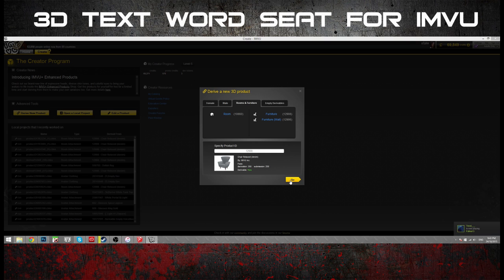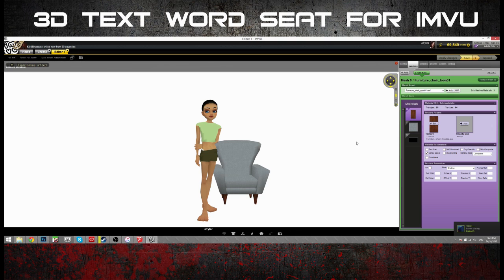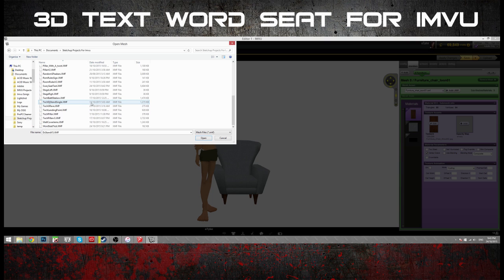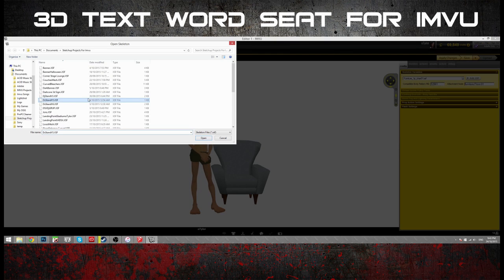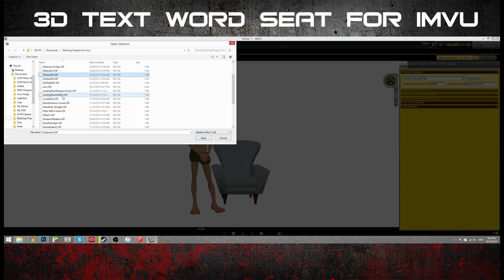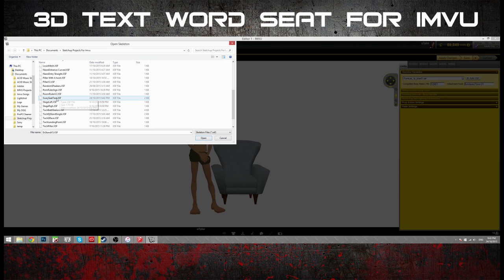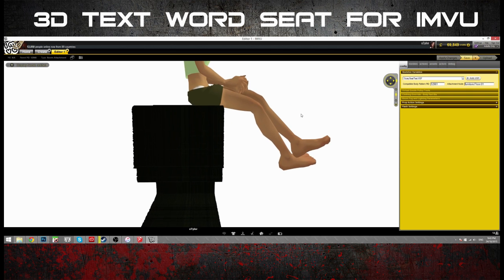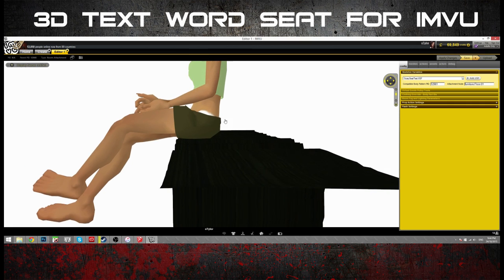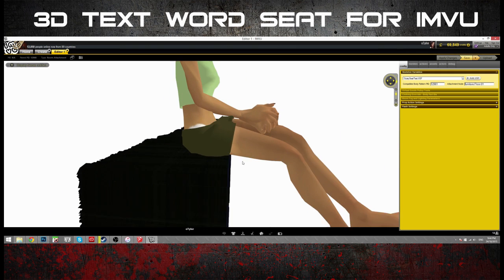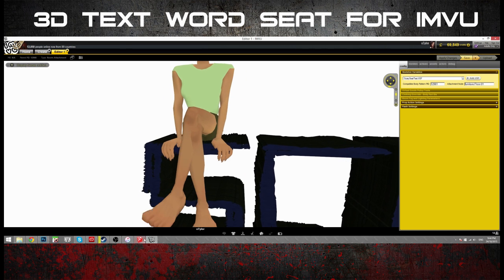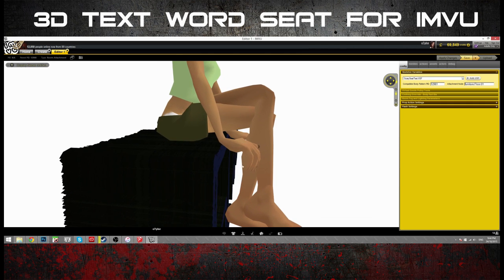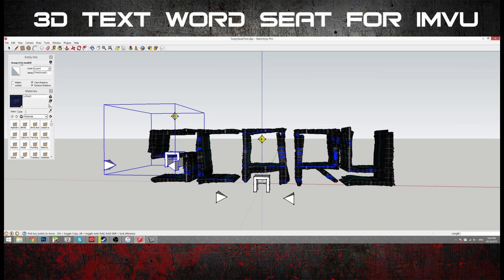Just going to derive a new product. Furniture. Import that XMF. What'll we call it? Scary Seat Test. That's it. And bring in the XSF. Can I remember what this is called? Scary Seat Test. Okay. Oh, look at that. Needs to go back a bit. And up. Just a tiny bit. Oh, actually. No. That's good there. That's good there. That's good enough.